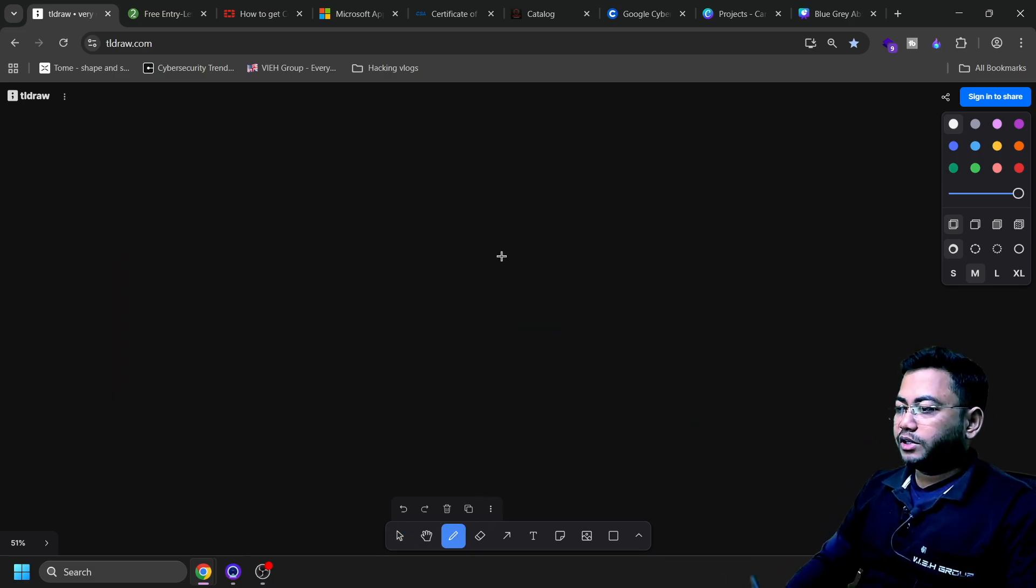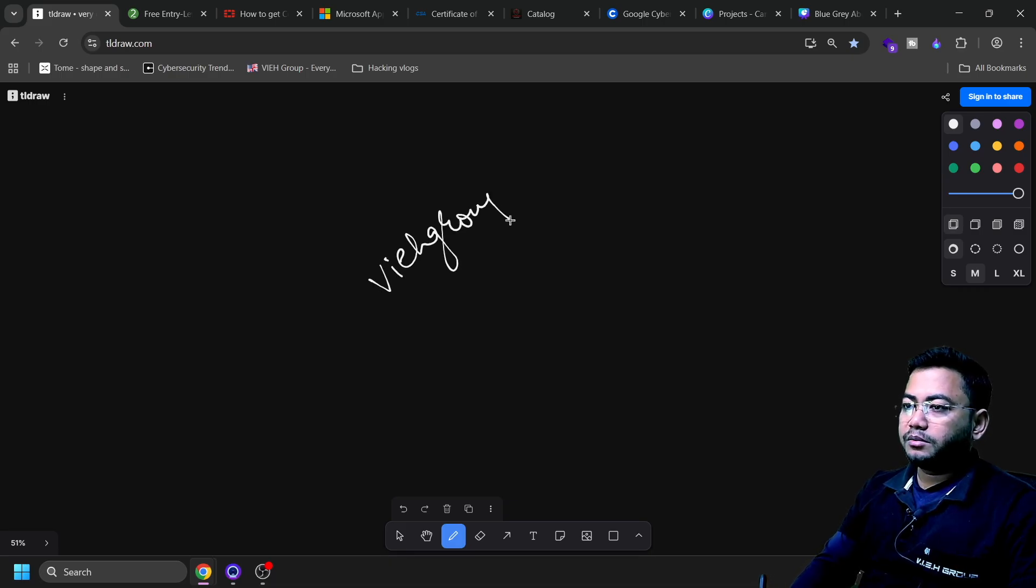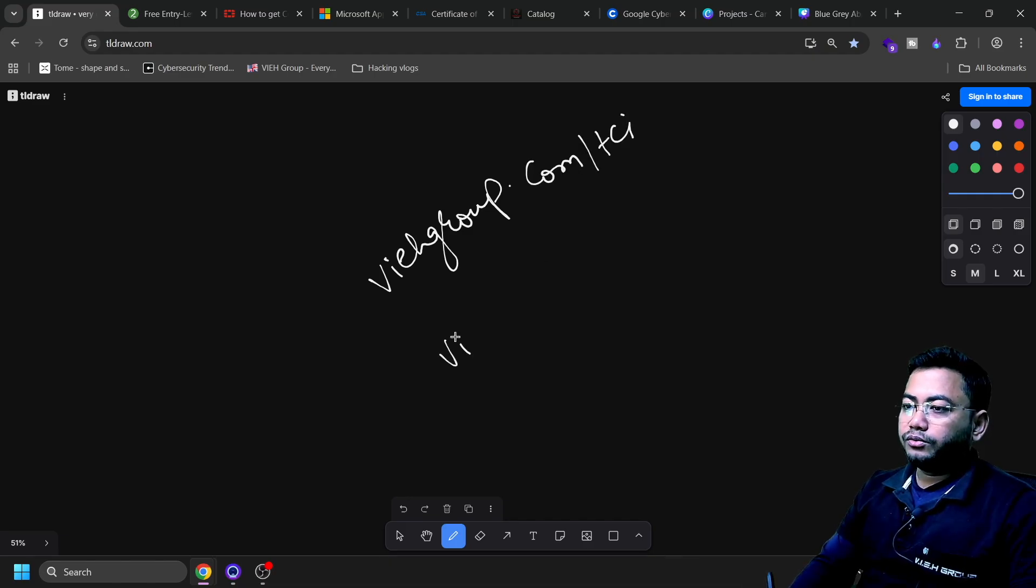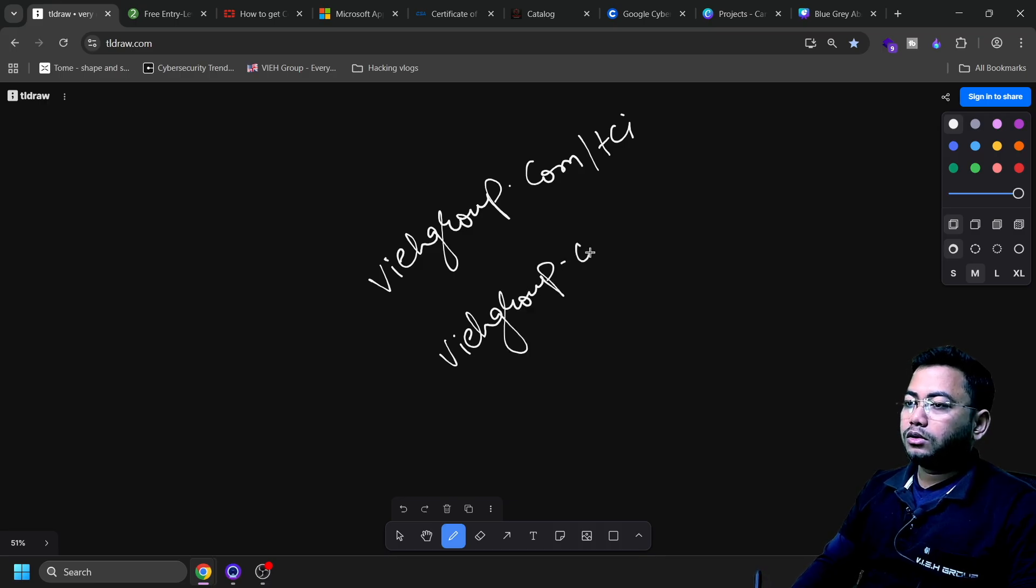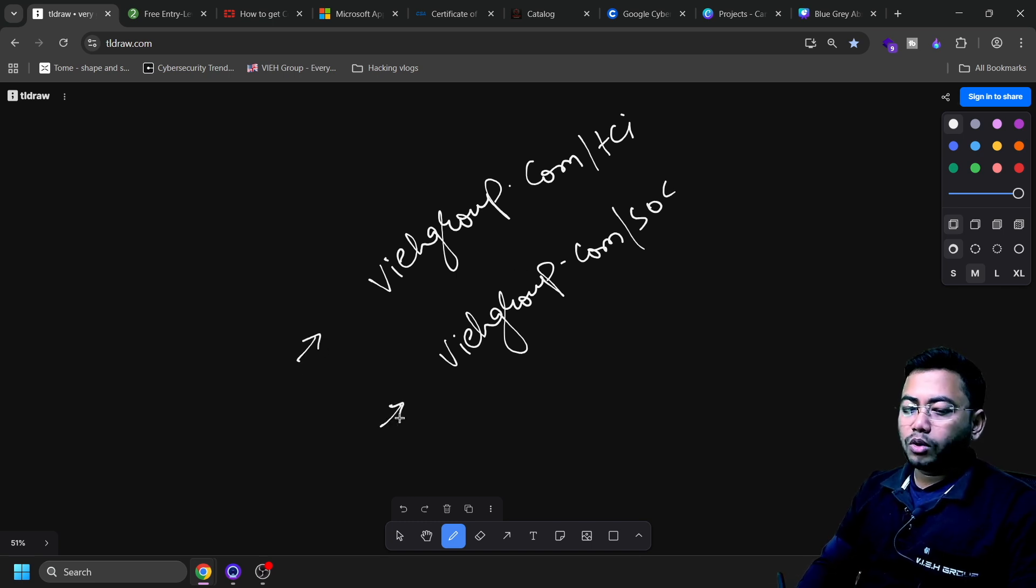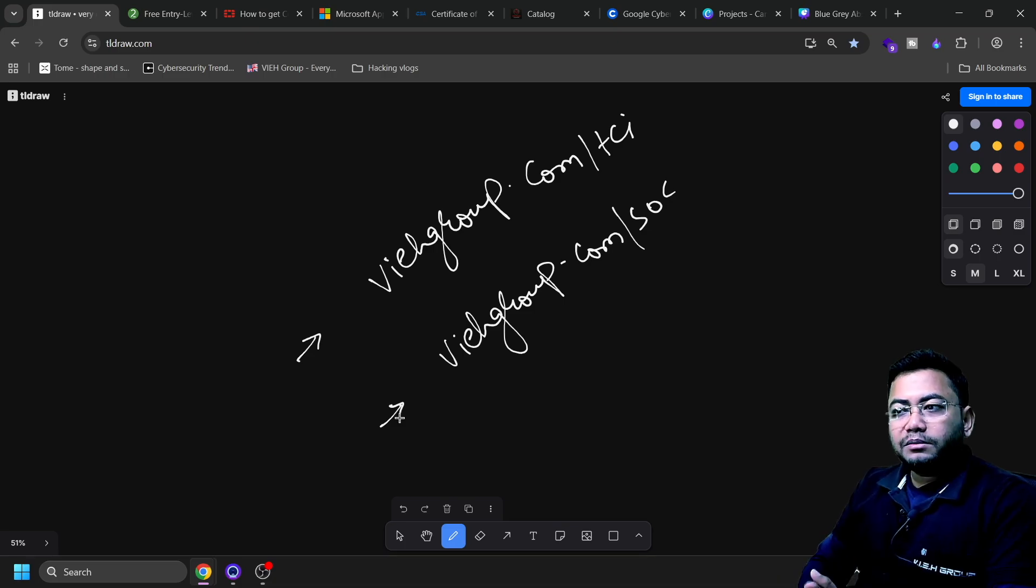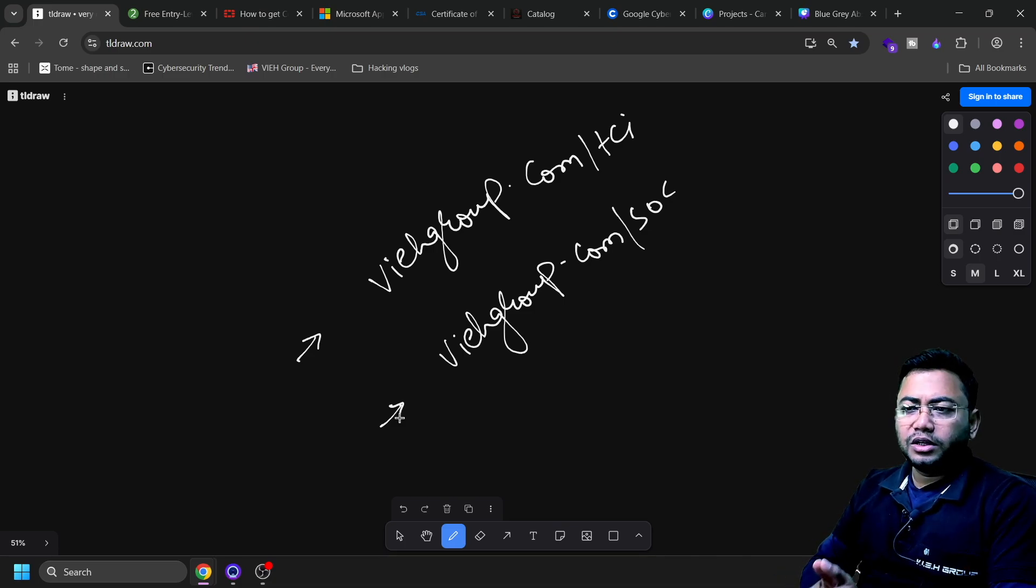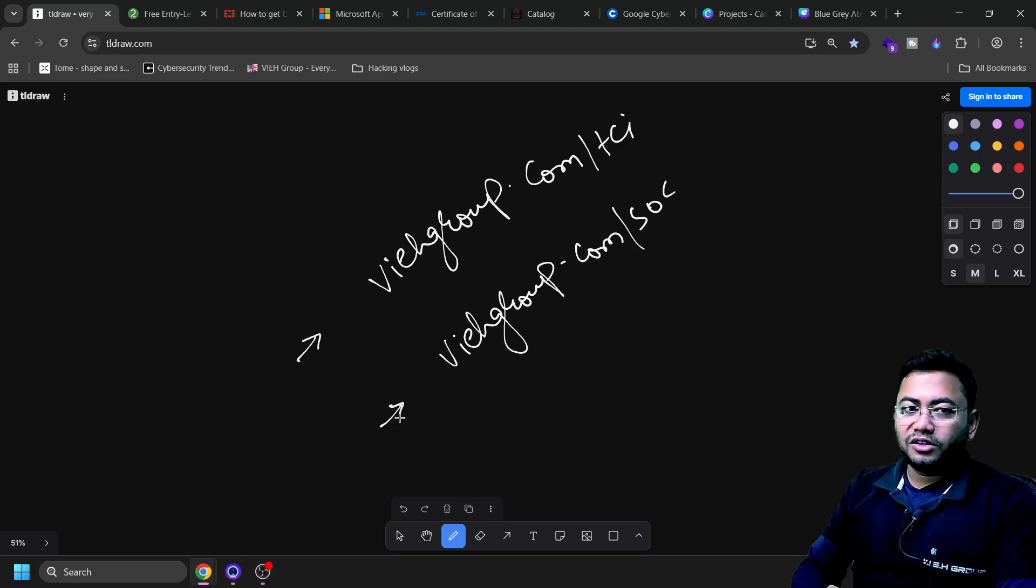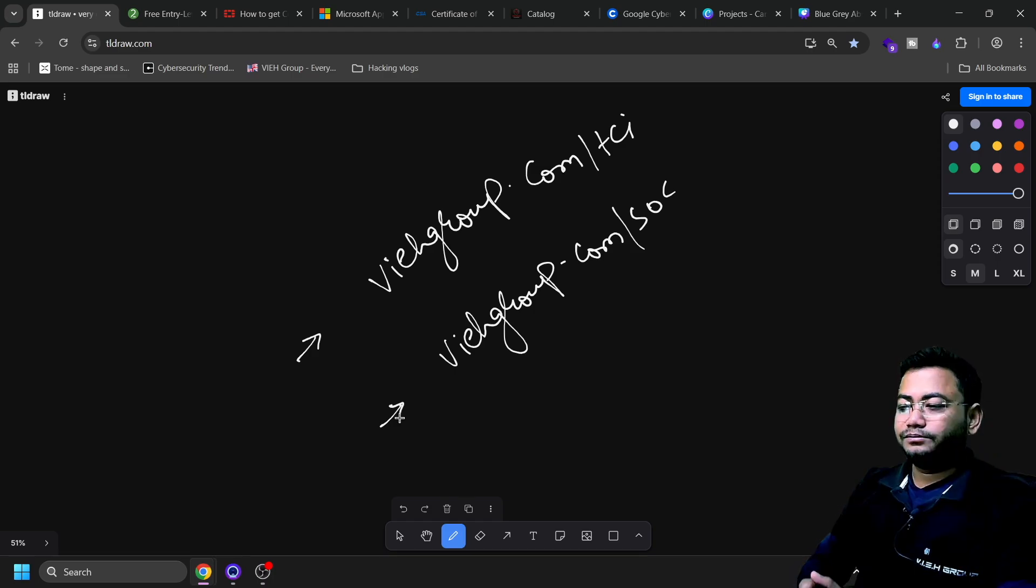Literally, if you're looking for web application pen testing internship, I strongly recommend vihgroup.com/tci. If you want a SOC internship, check out vihgroup.com/soc. That's what we have. Thank you very much for watching this video. I hope you enjoyed it. Let me know in the comment box, like, subscribe, and give me your feedback. Thank you for watching till the end. Have a great day. Jai Hind.